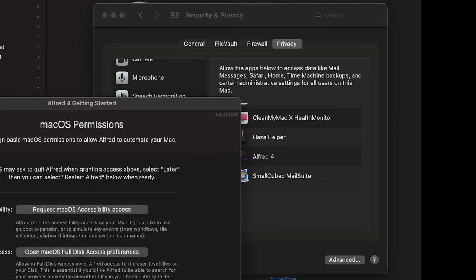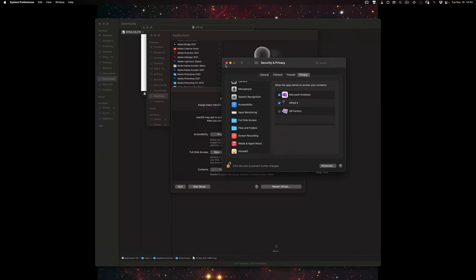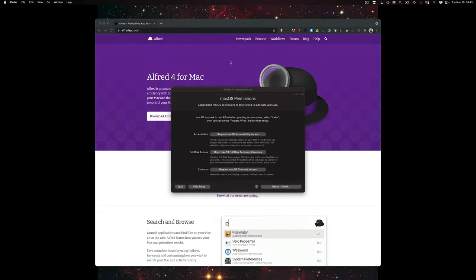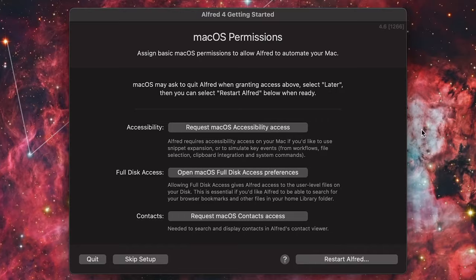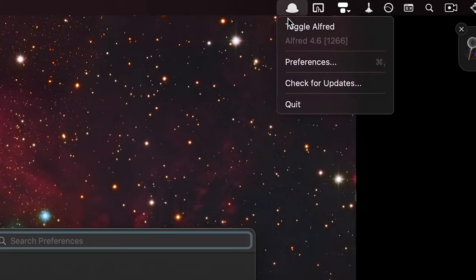If you want Alfred to search your contacts, go to contacts access and make sure Alfred 4 is checked off there. I'm going to close out the security preferences and close any other windows that are open. Once you've provided all the security permissions for Alfred, go ahead and restart Alfred. You should see the Alfred hat icon appear at the top right.